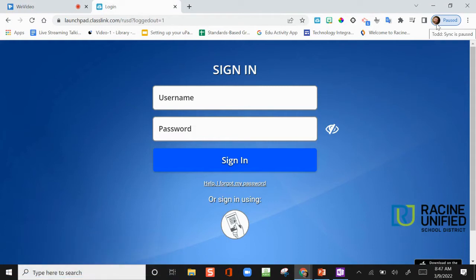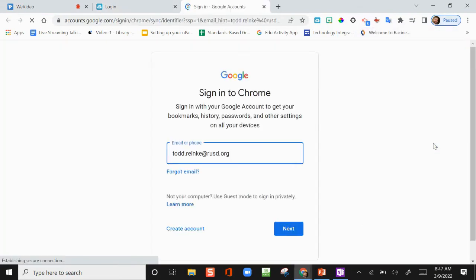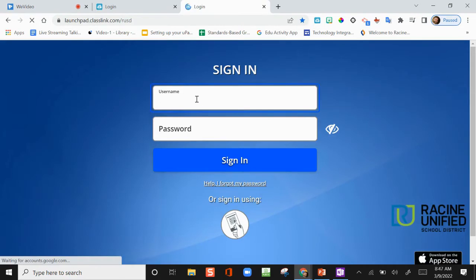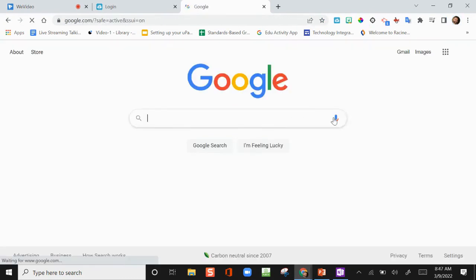In Chrome, in the top right, choose Profile. Click Sign In again. Sign in to your Google account using your RUSD credentials. Click Next. Sign in to use the Place link using your RUSD credentials. Click Sign In. You will now see the word Paused has disappeared next to your profile image.